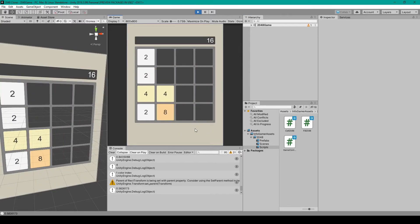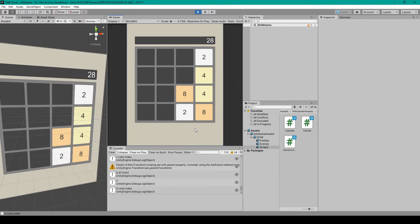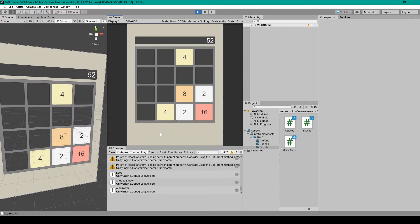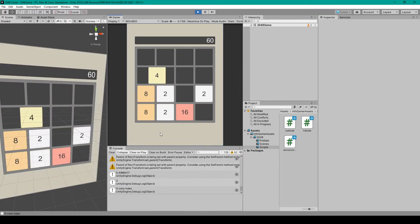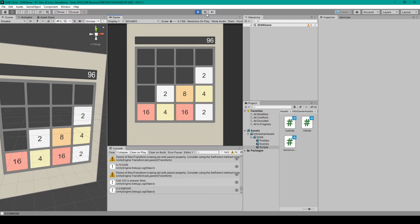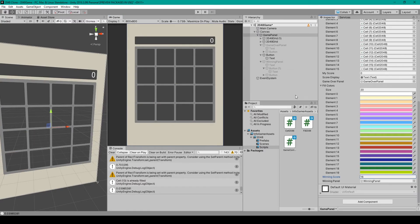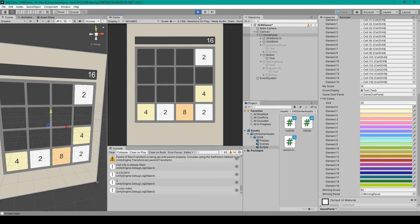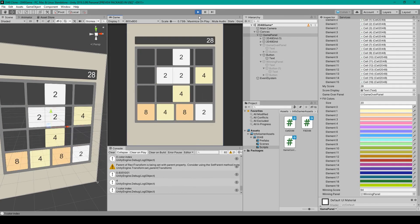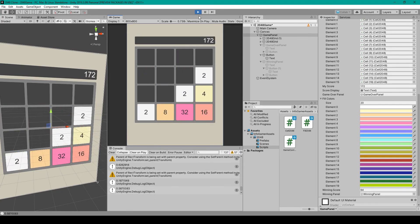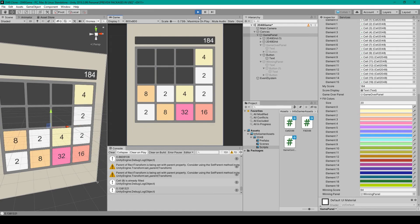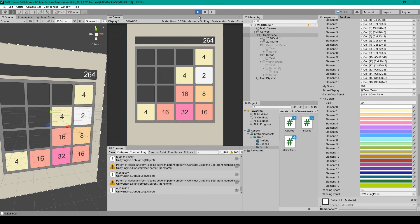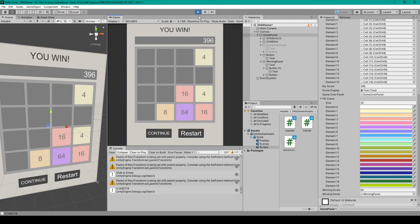I'll get back to 16 and I'll test out our continue button. It looks like that's working too. Now I'll test this one more time but I'm going to set the winning score to 64 just so that we know that it works with different values.